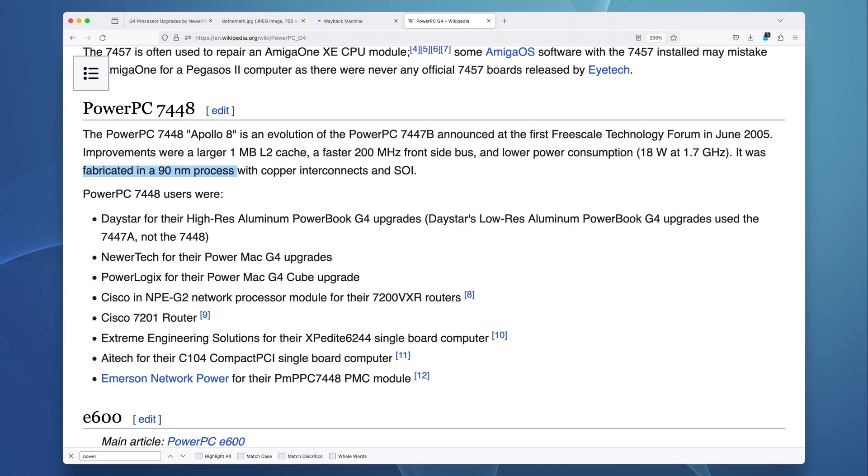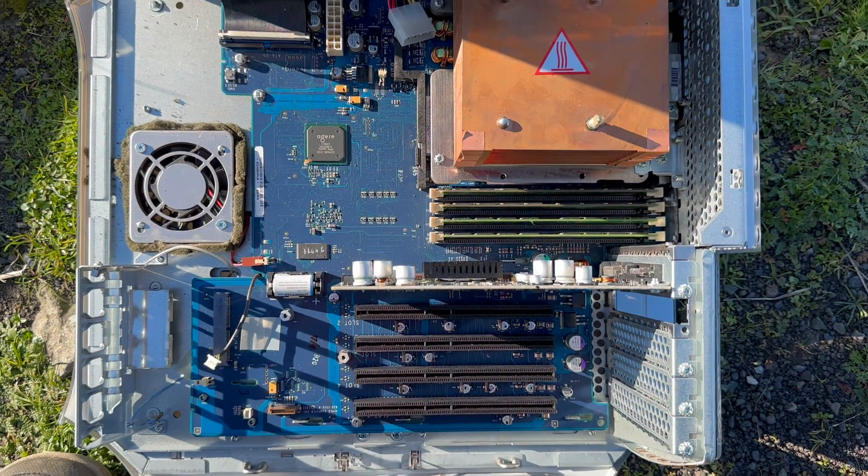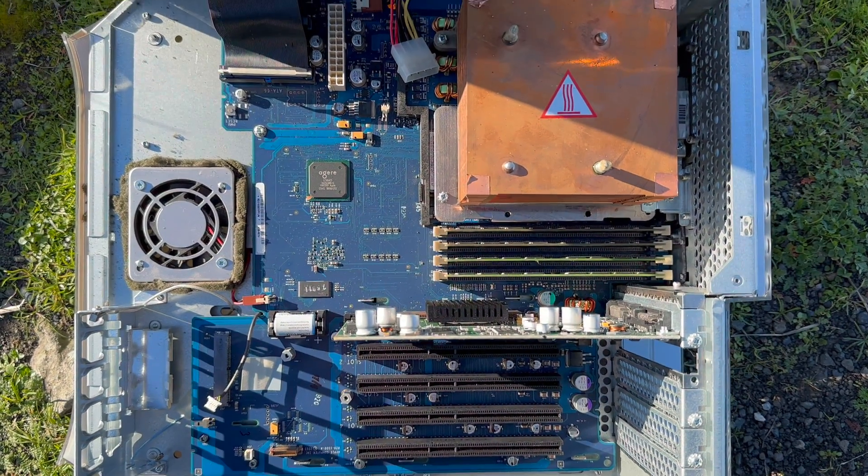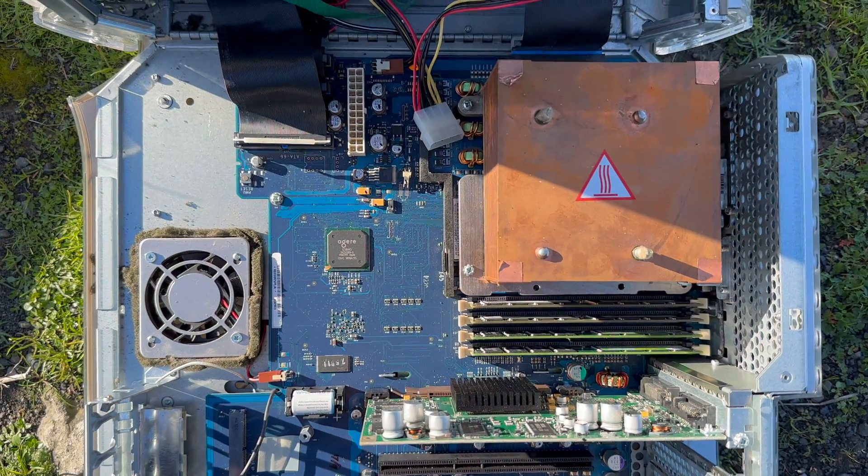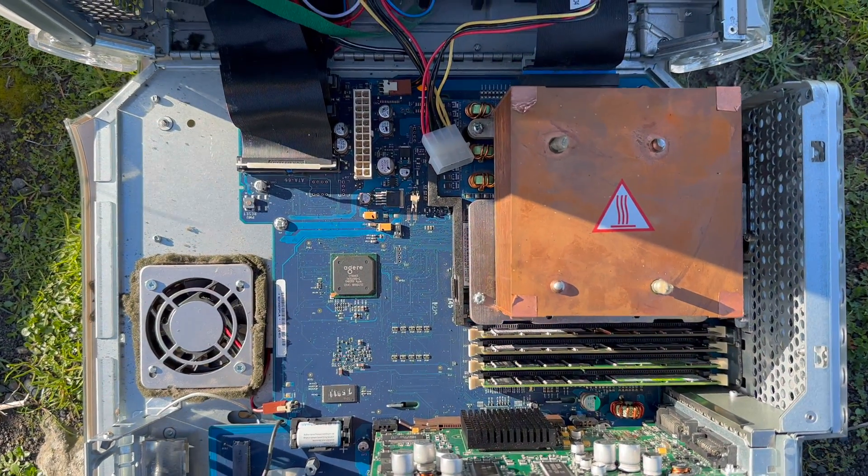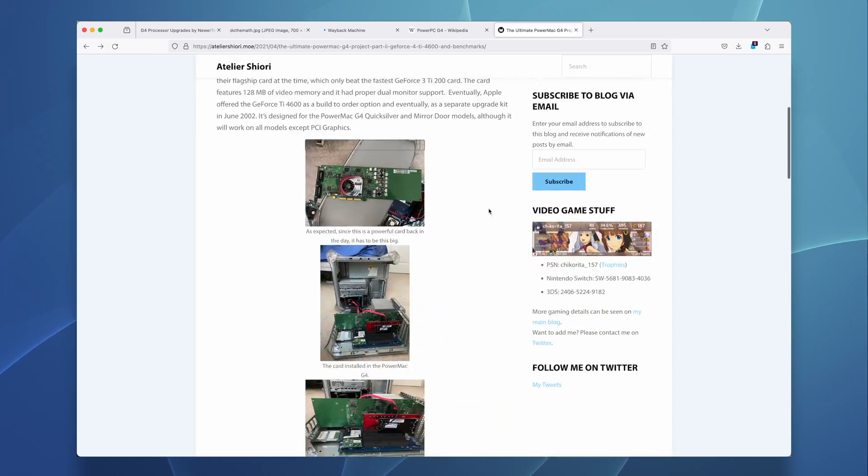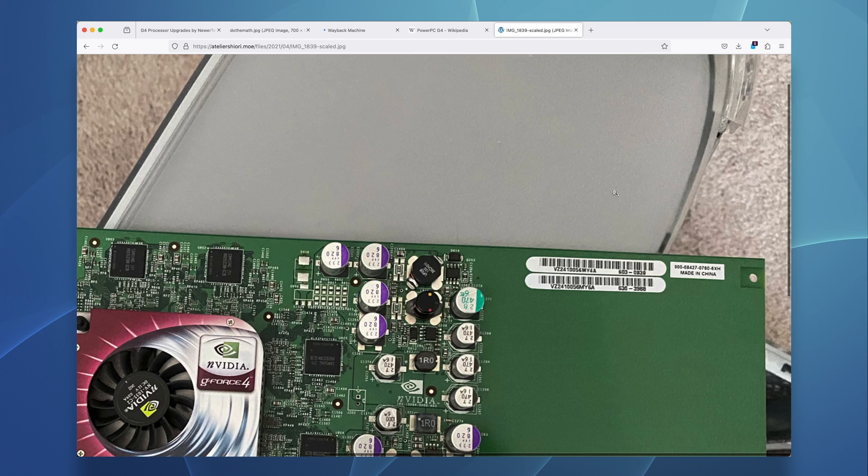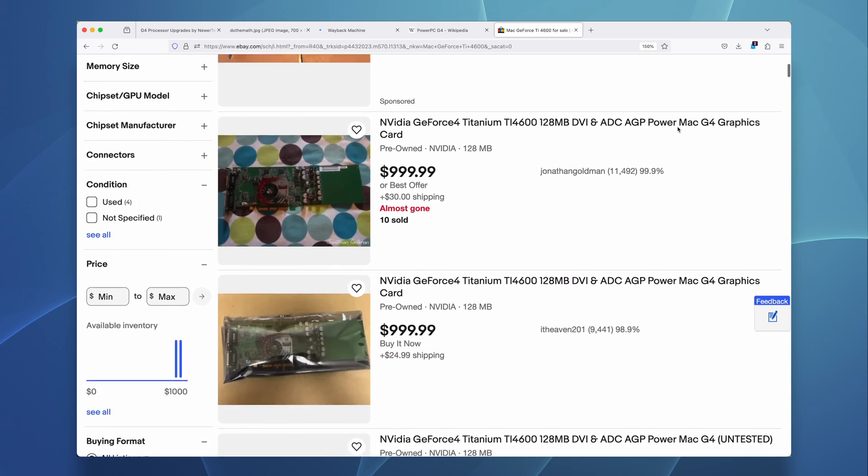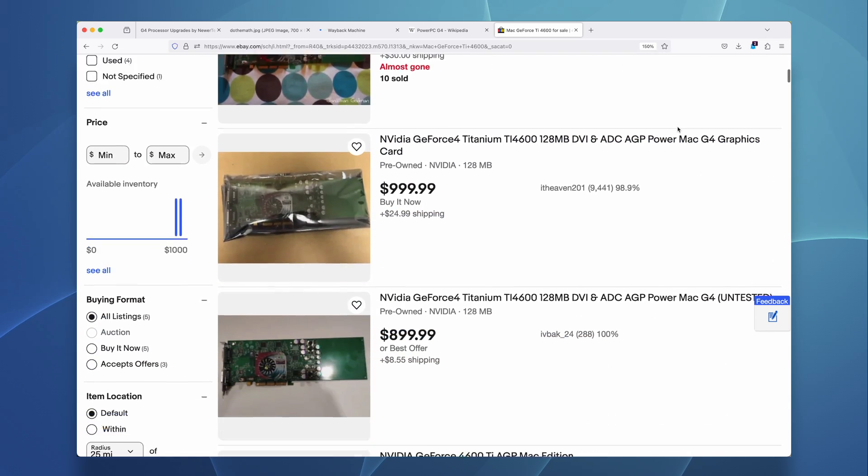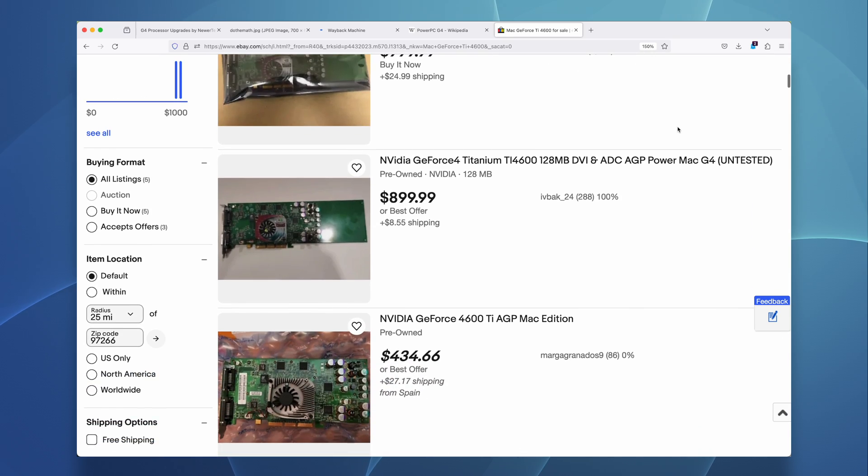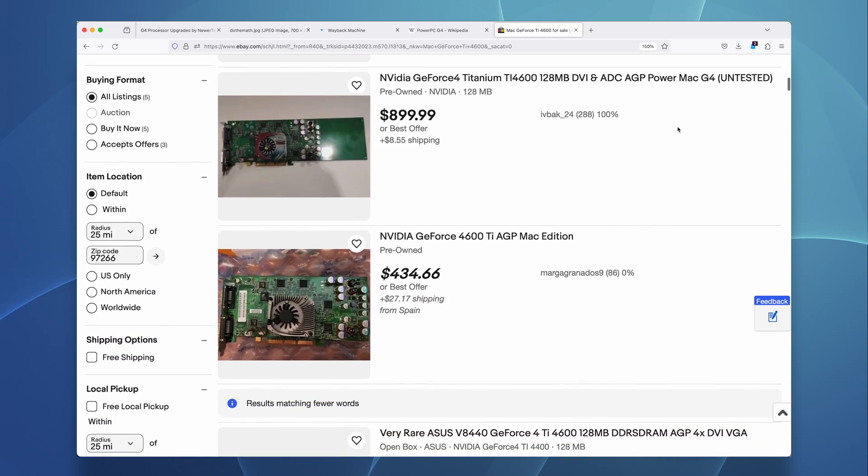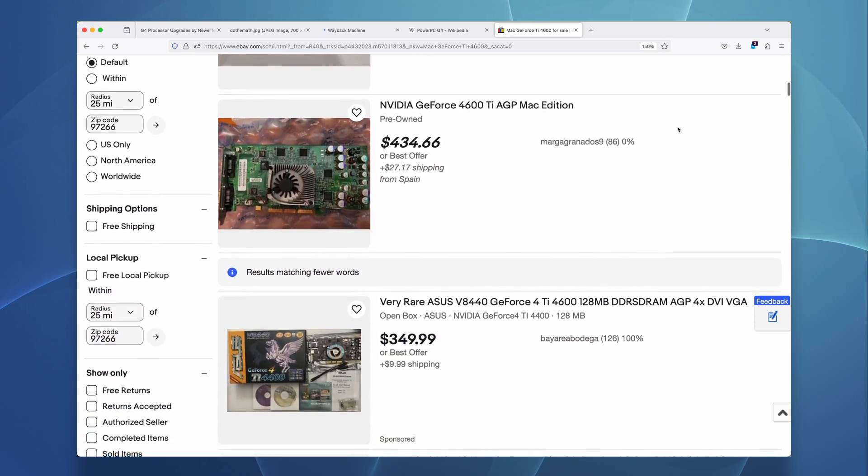While I could upgrade the GPU, there's a very limited set of GPUs that work in OS 9 and OS 10. The undisputed king is the GeForce TI-4600, which are really expensive, and they're not easily flashed, nor do I have an AGP PC to flash said GPU.